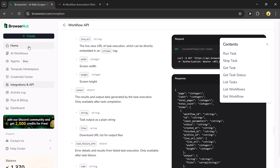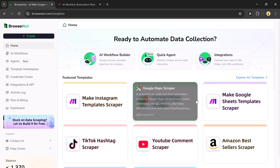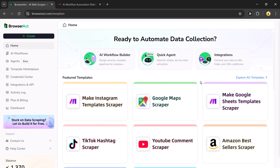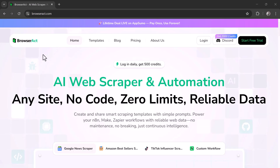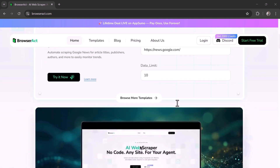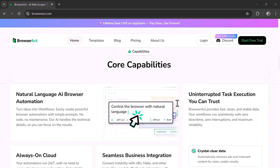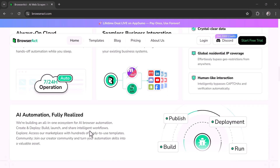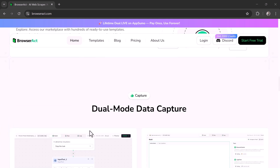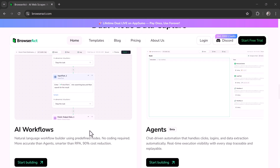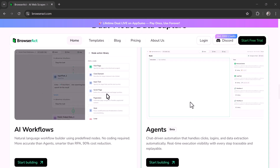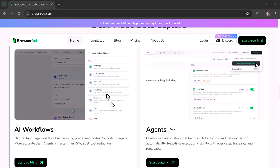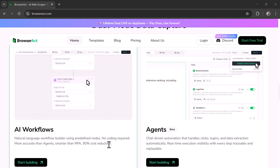So that's BrowserAct — an AI-powered tool that turns hours of copy-paste work into just a few clicks. Whether you're a student, marketer, or business owner, this can save you serious time. I've dropped the link in the description so you can explore it yourself. If you found this useful, hit that like button, subscribe for more AI tools, and comment what task you'd love to automate next. See you in the next video!